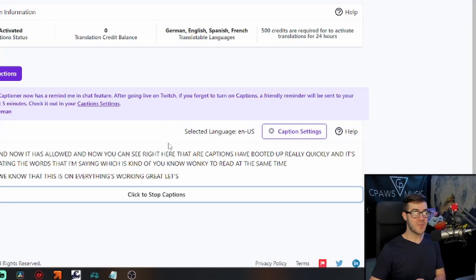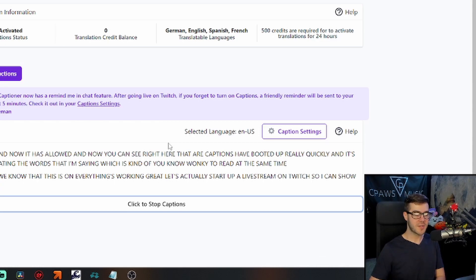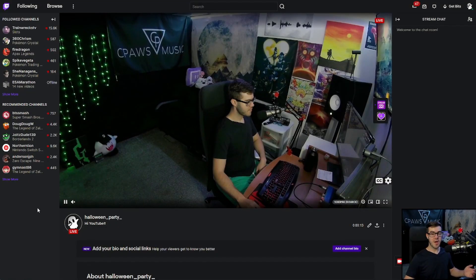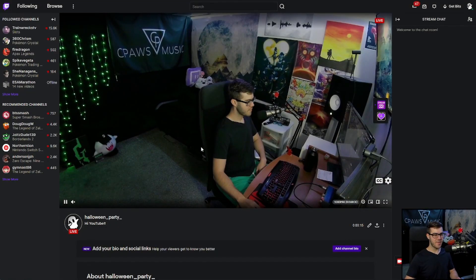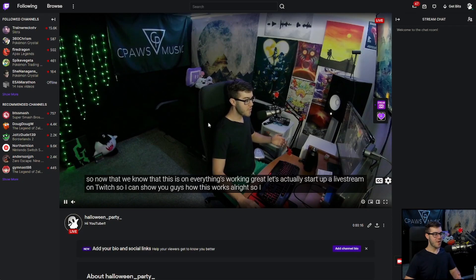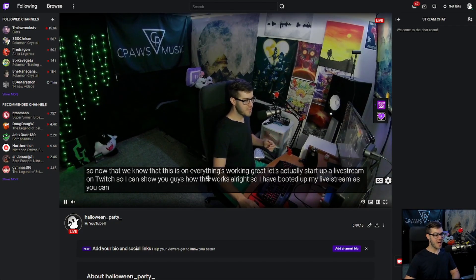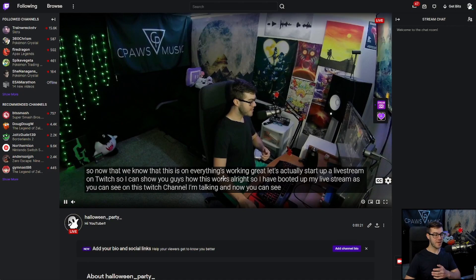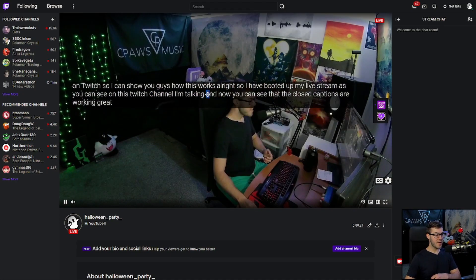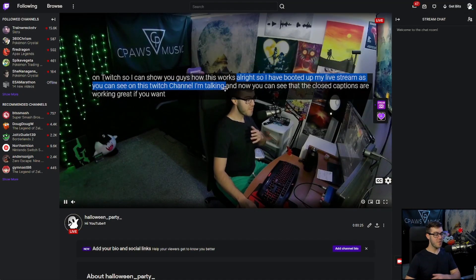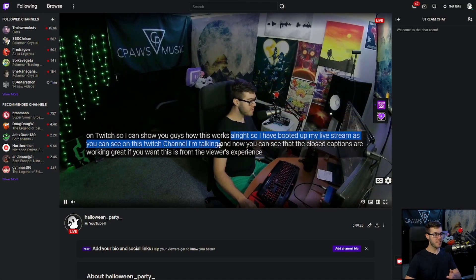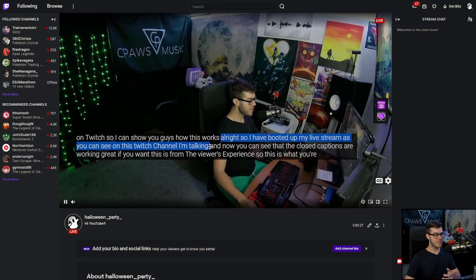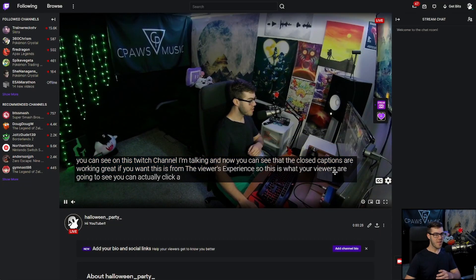Let's actually start up a live stream on Twitch so I can show you guys how this works. So I have booted up my live stream, as you can see on this Twitch channel. I'm talking, and now you can see that the closed captions are working great. If you want, this is from the viewer's experience, so this is what your viewers are going to see.